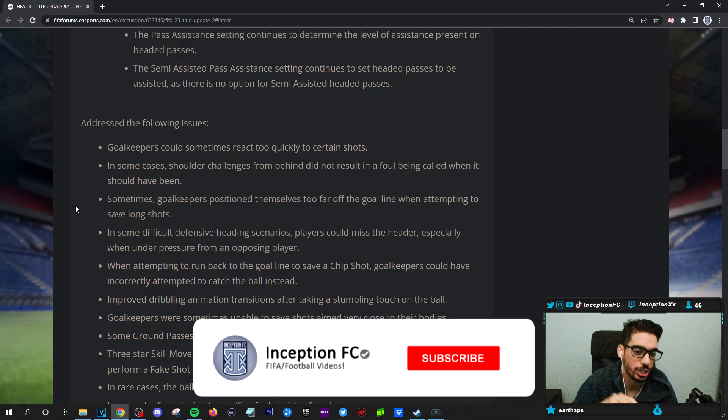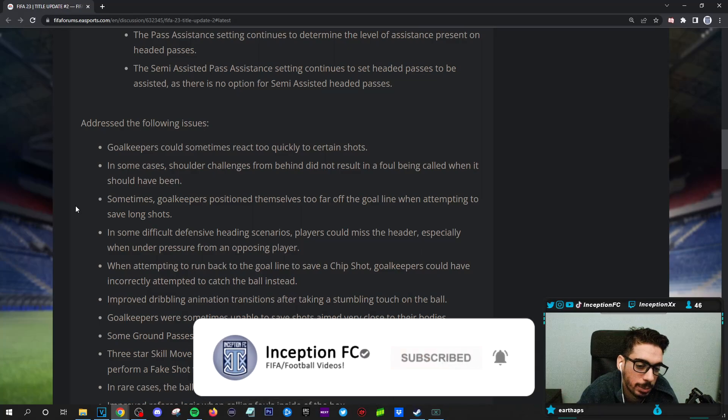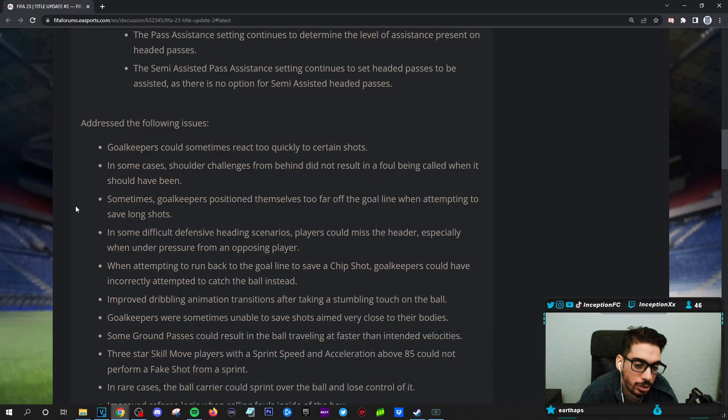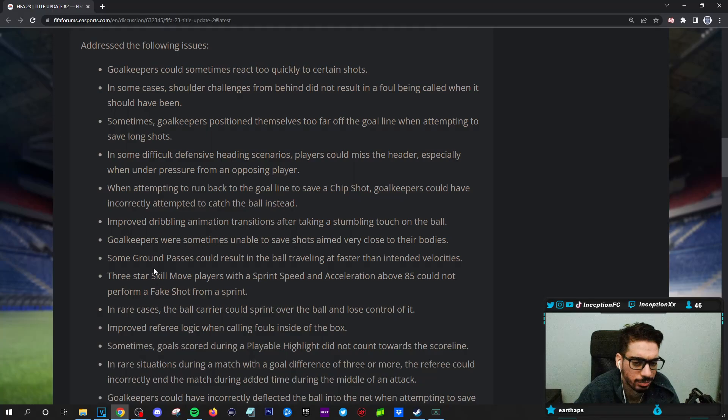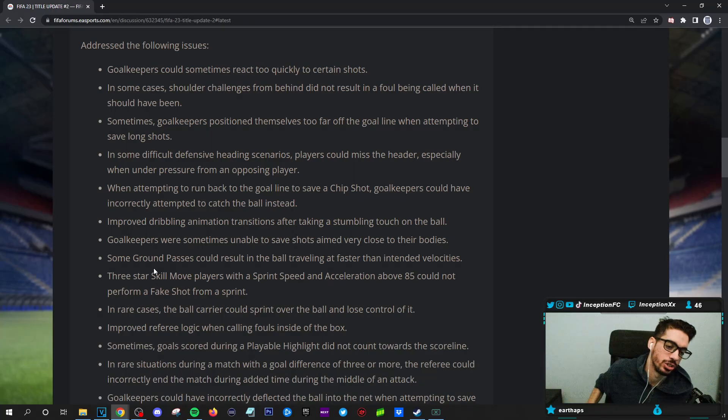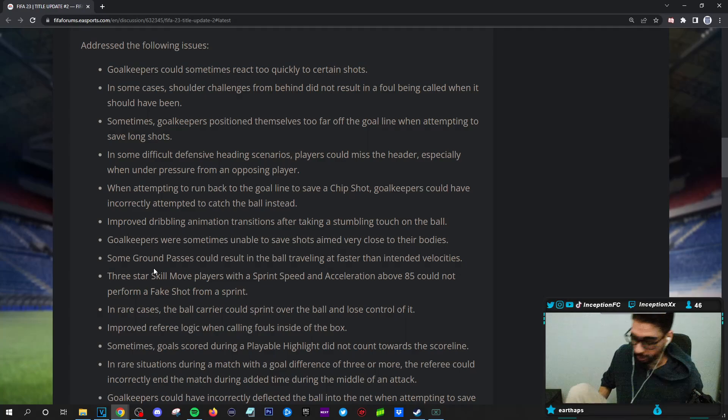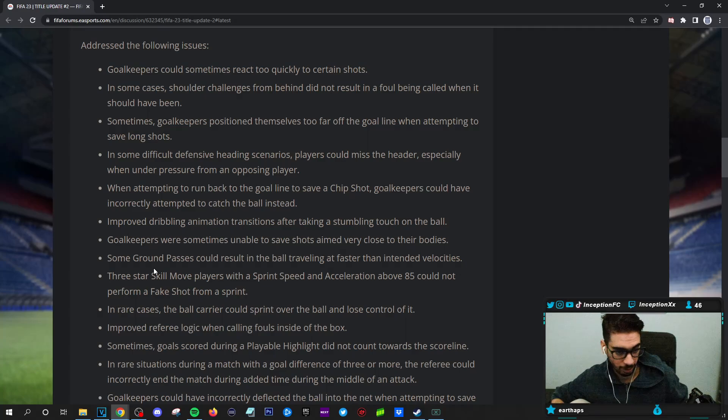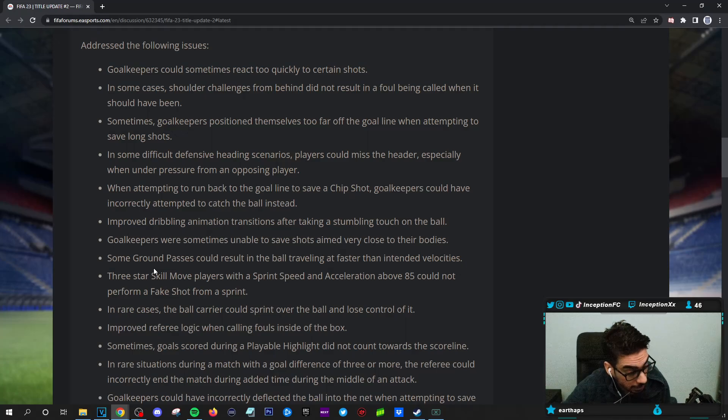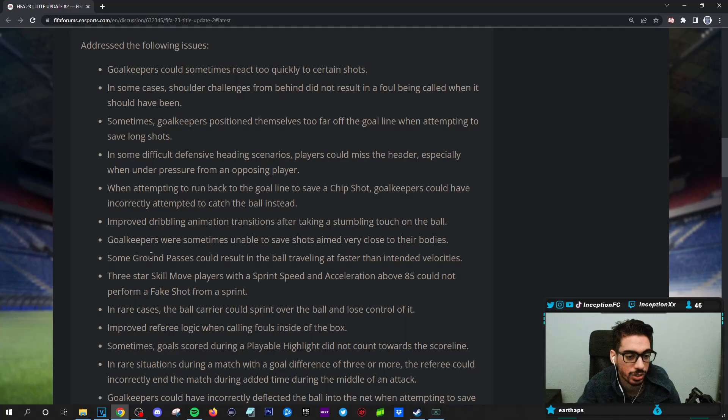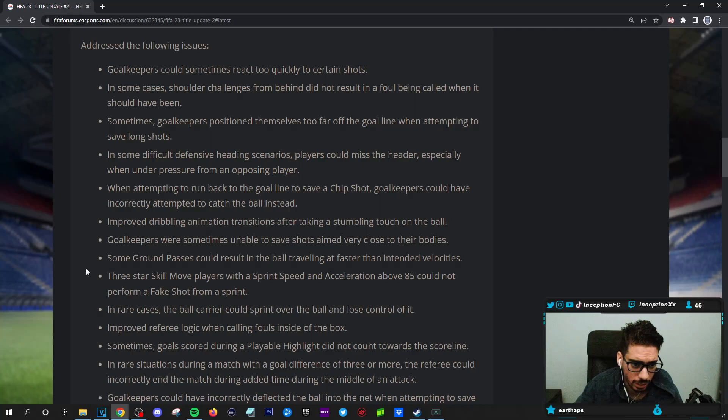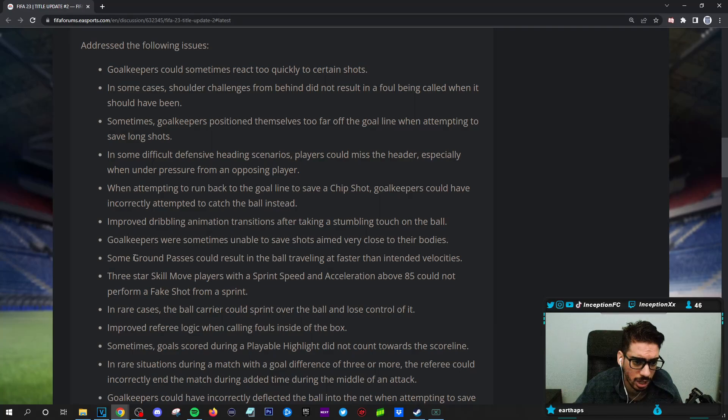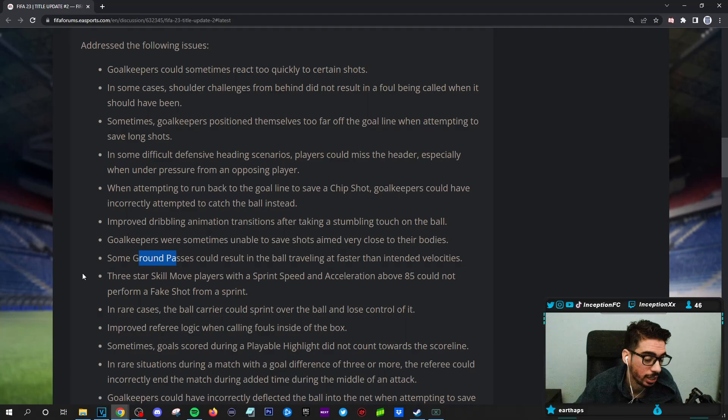In some cases, shoulder challenges from behind did not result in a foul being called when it should have been. Yes, that happens a lot from behind. Sometimes goalkeepers position themselves too far off the goal line when attempting to save long shots. That could be an adjustment to the L trigger long shots, maybe because they're changing their positioning. In some difficult defensive heading scenarios, players could miss the header, especially when under pressure from an opposing player. When attempting to run back to the goal line to save a chip shot, goalkeepers could have incorrectly attempted to catch the ball instead of tipping it out. Improved dribbling animation transitions after taking a stumble touch on the ball. That's a good one.